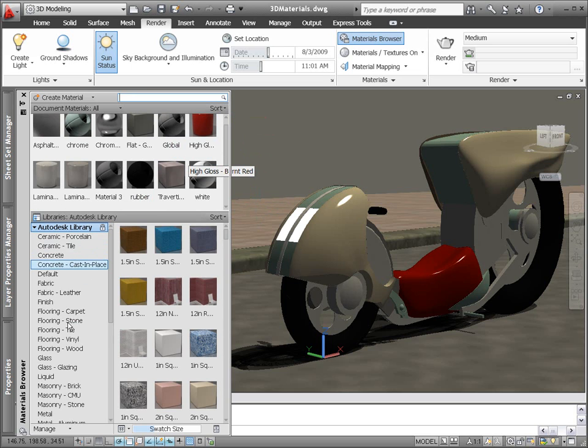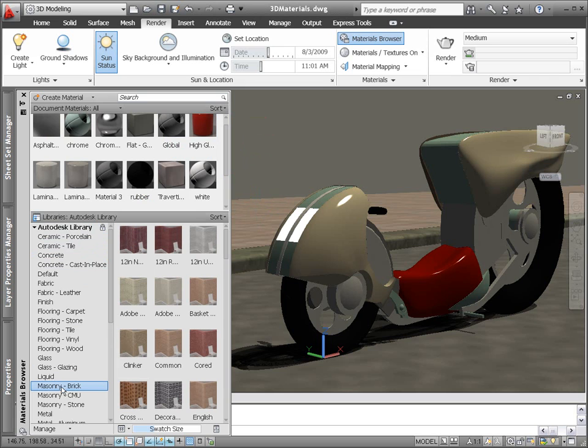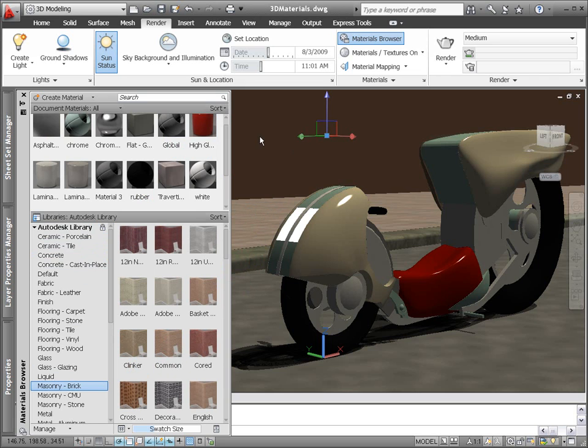If you're not yet sure what material you're looking for, browse through the materials logically grouped by categories.